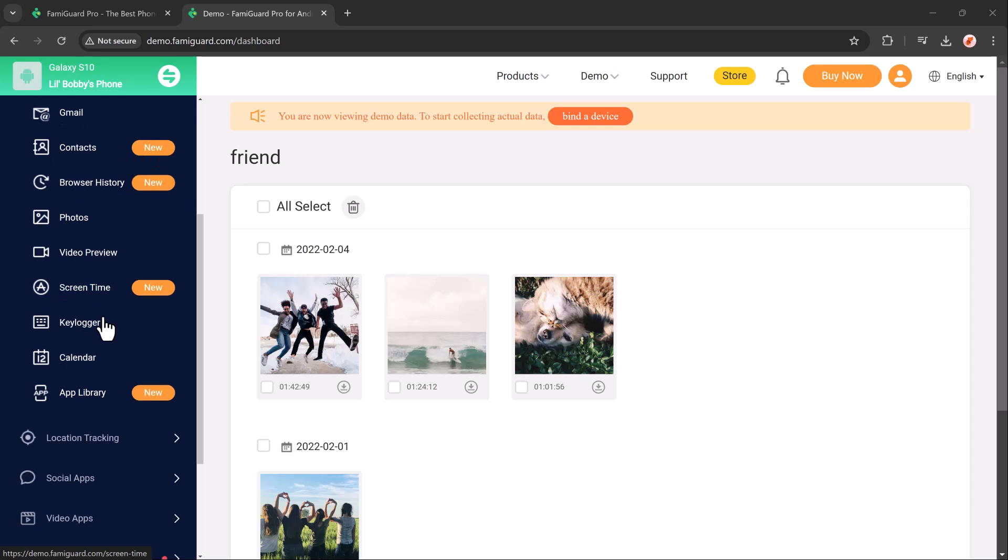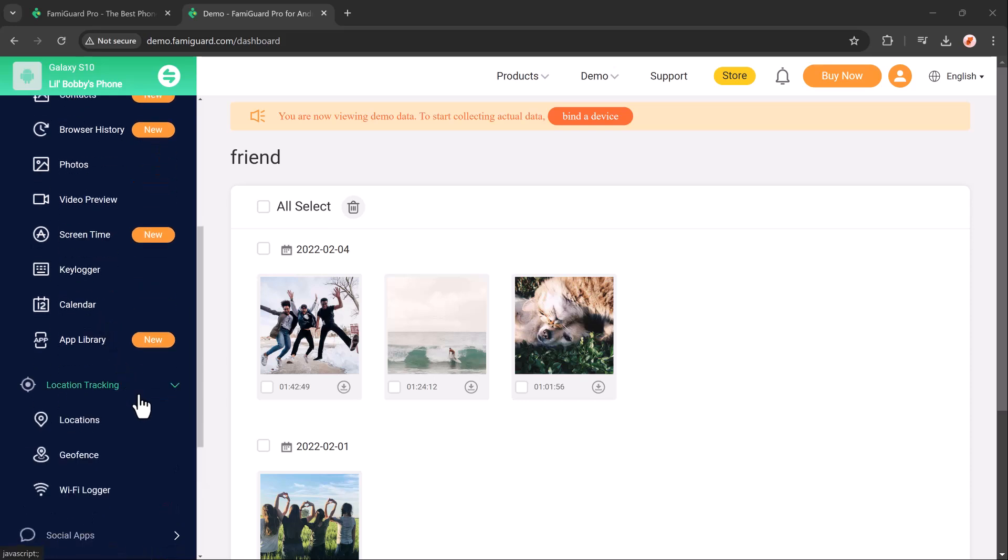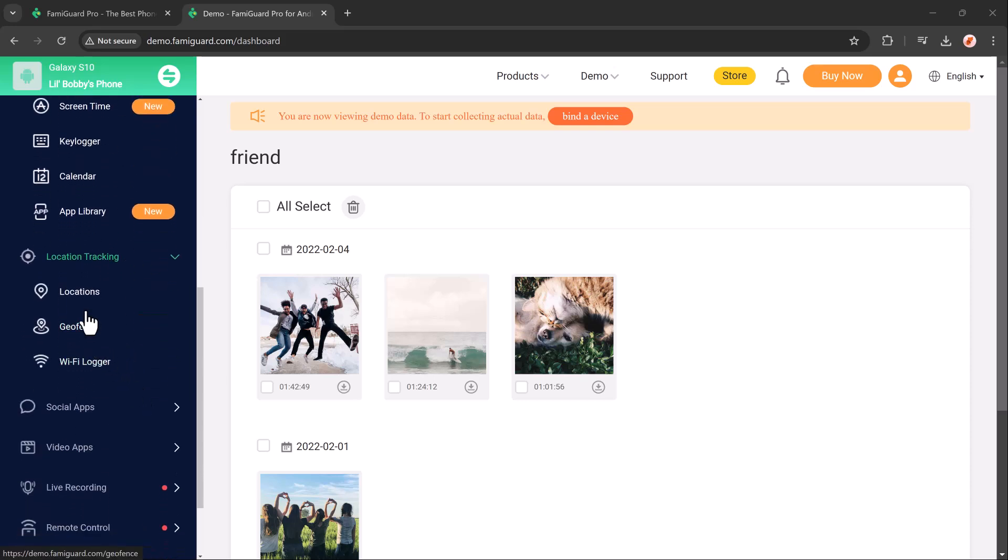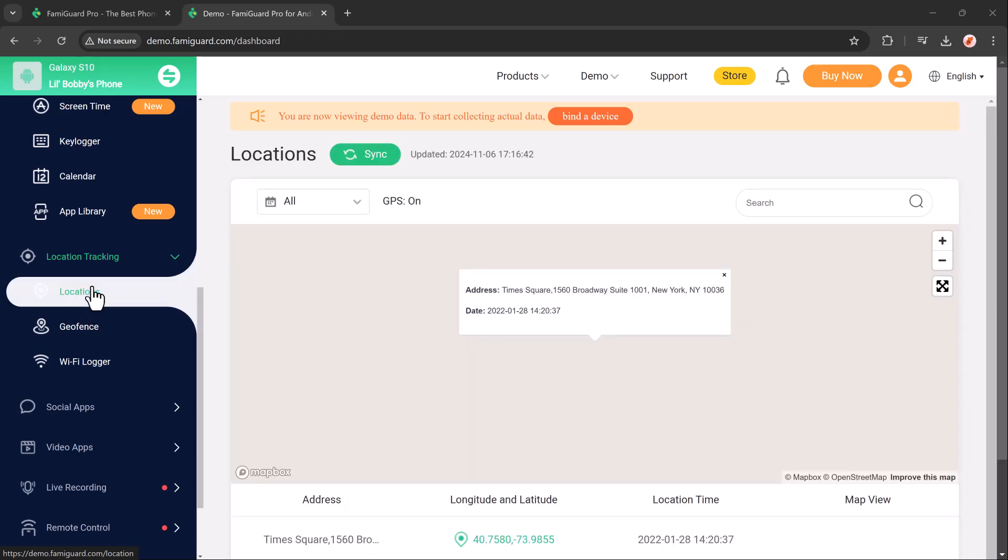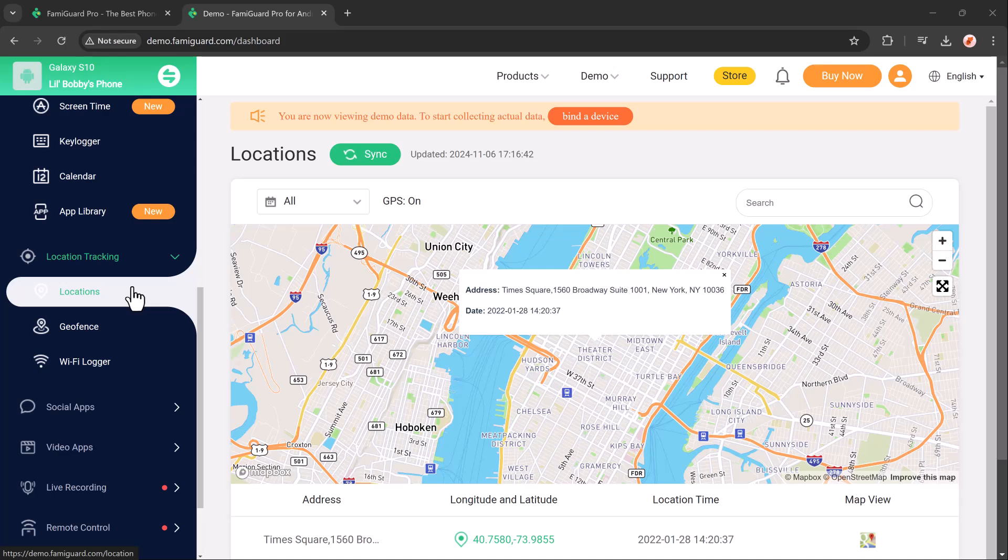The Famiguard location tracking feature provides parents with real-time location updates, ensuring they always know where their child is.